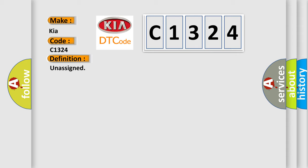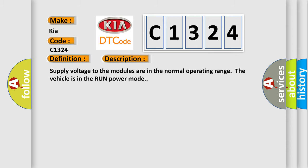And now this is a short description of this DTC code. Supply voltage to the modules are in the normal operating range. The vehicle is in the run power mode.